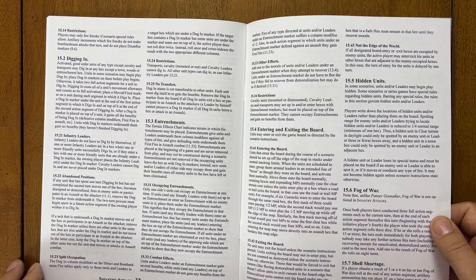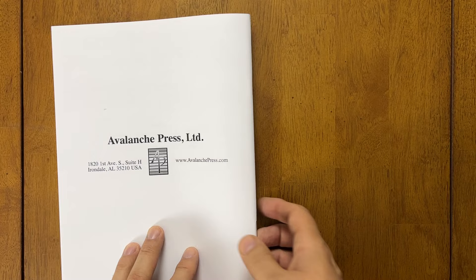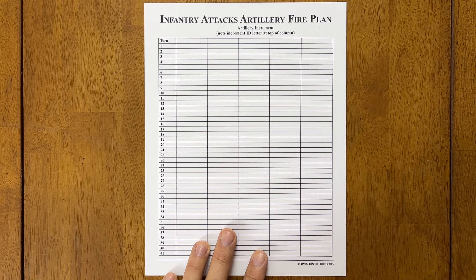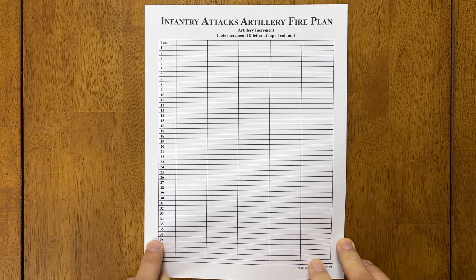And yeah, pretty straightforward. 34 pages. I think being familiar with Panzer Grenadier will help. You have an artillery fire plan sheet, which I guess you'll need to make copies of this. They give you one. There is a note at the bottom, permission to photocopy. So you're going to plot your artillery fire. And so that's a big difference, I think, from Panzer Grenadier is how artillery works in this game.